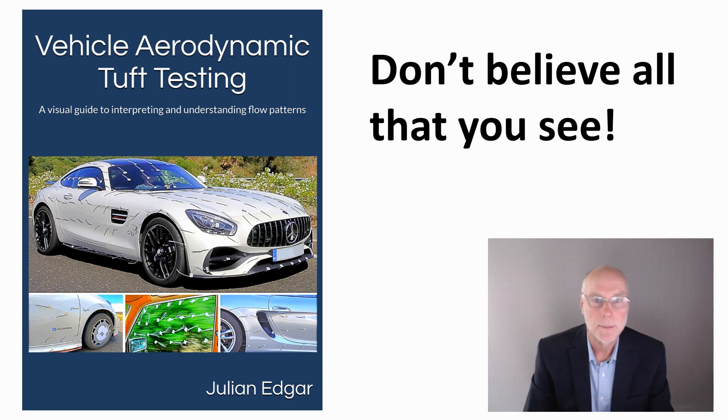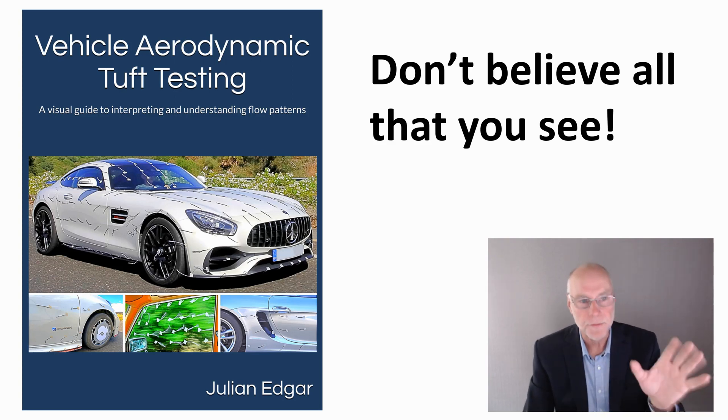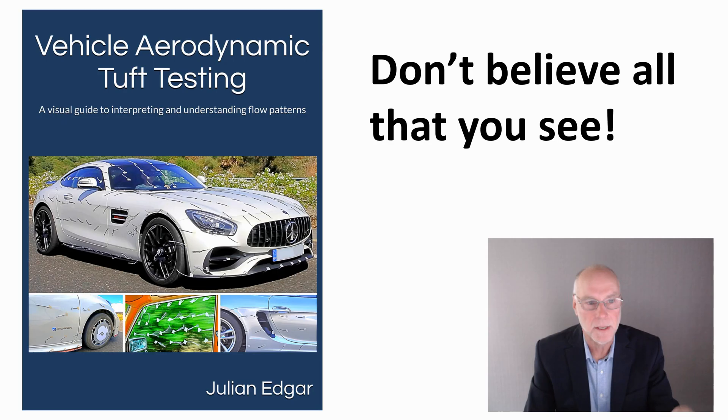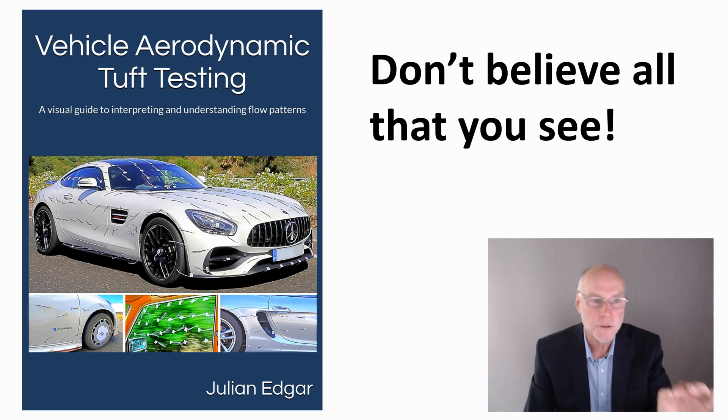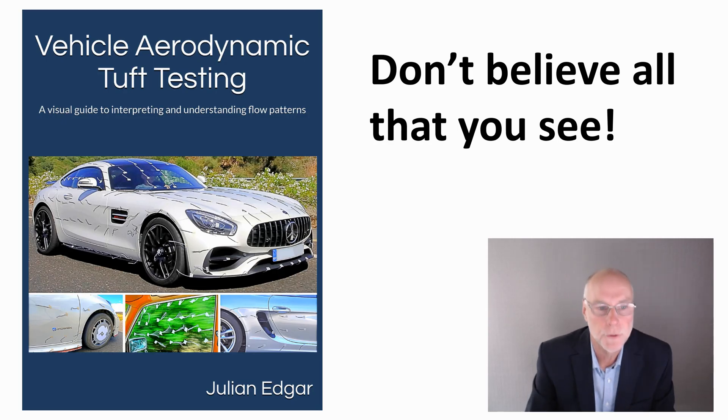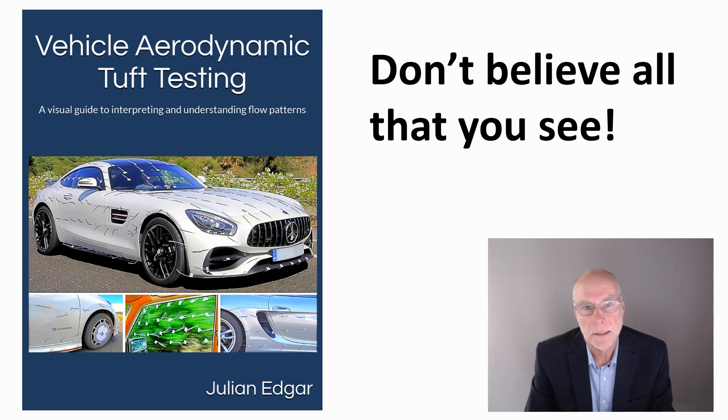Hello, my name's Julian Edgar and I'm the author of this book, Vehicle Aerodynamic Tuft Testing, A Visual Guide to Interpreting and Understanding Flow Patterns.